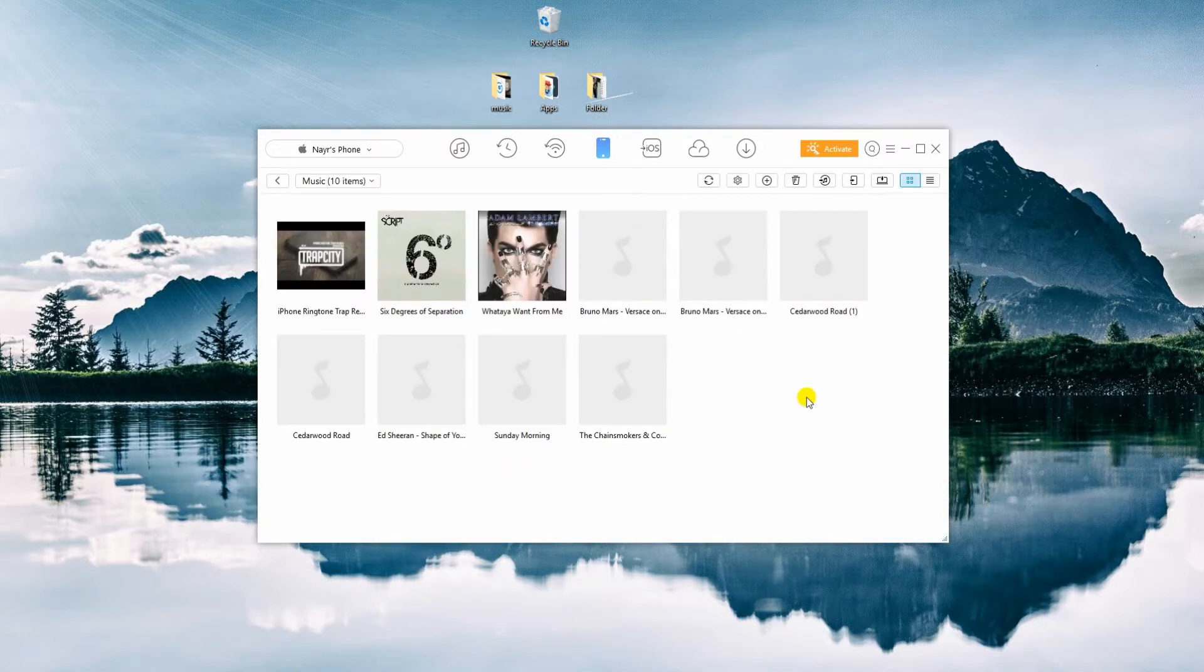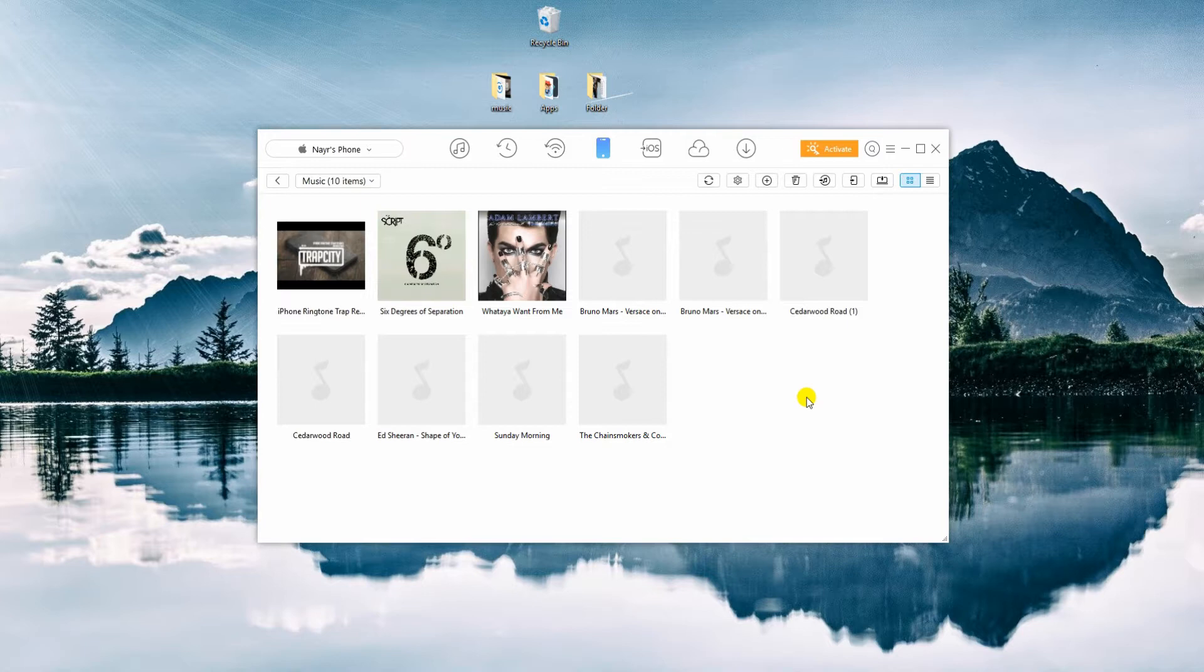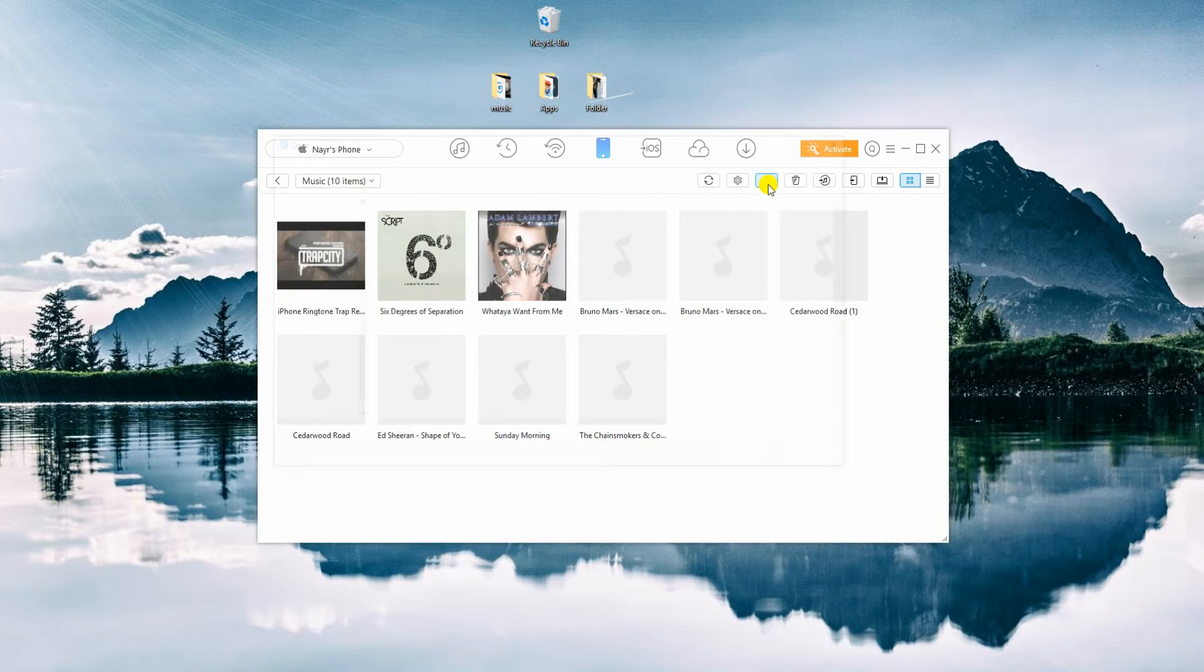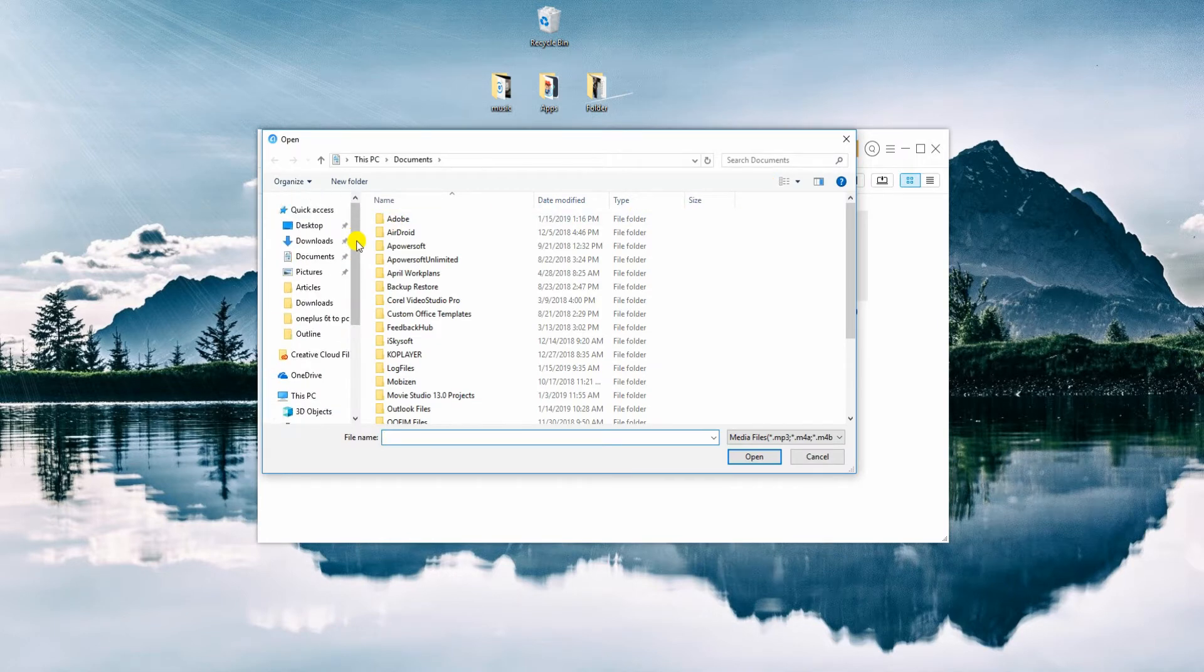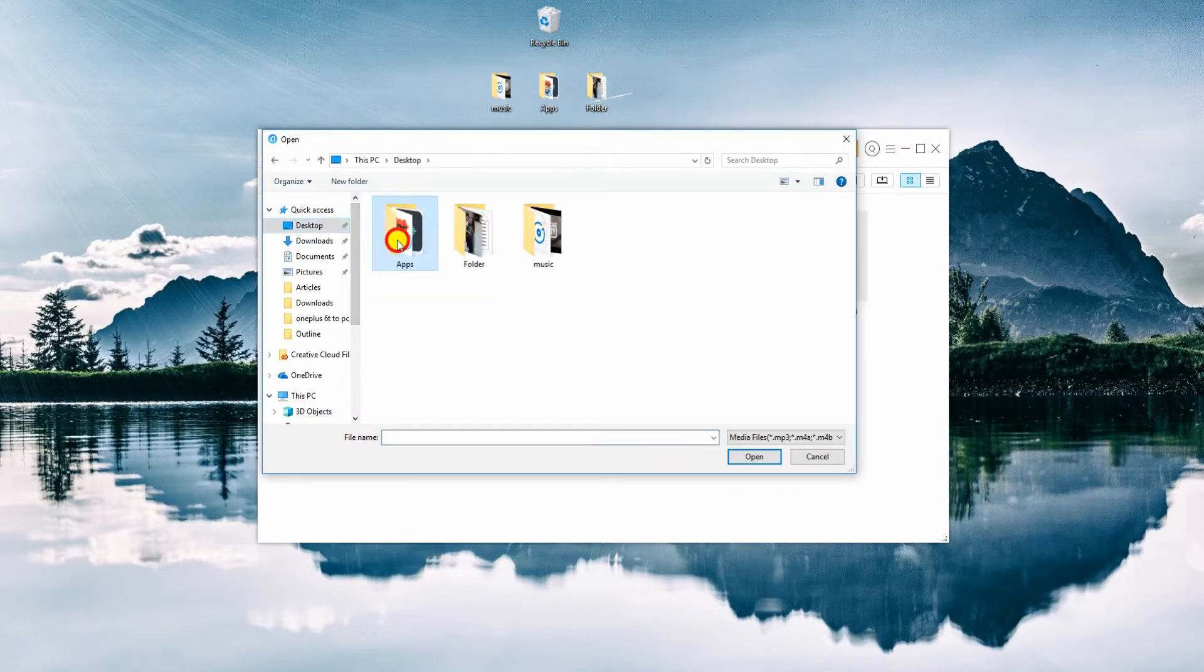After that, click the plus icon at the top right portion. Locate the music from your computer and start transferring songs.